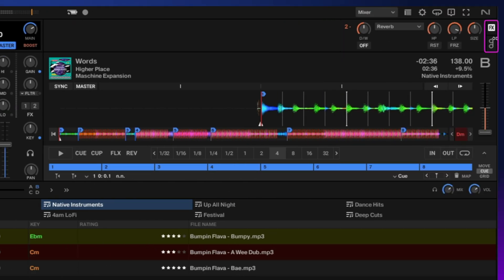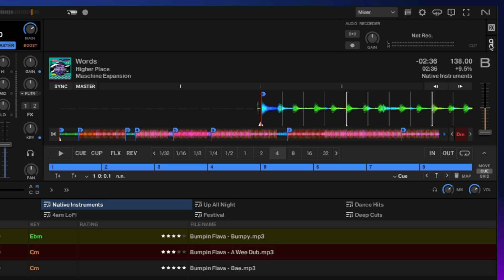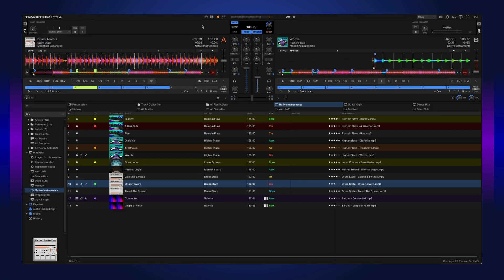On the right side below the deck effects, you have your audio recorder. This is perfect for recording those mixes or if you want to broadcast live.